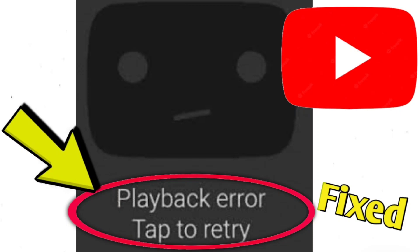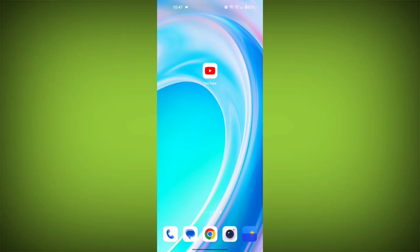If you're encountering a YouTube playback error, tap to retry. You can try the following solutions. Here are step-by-step solutions.